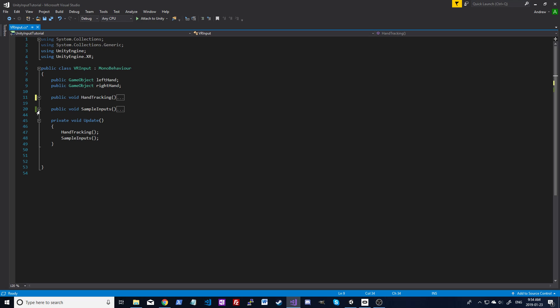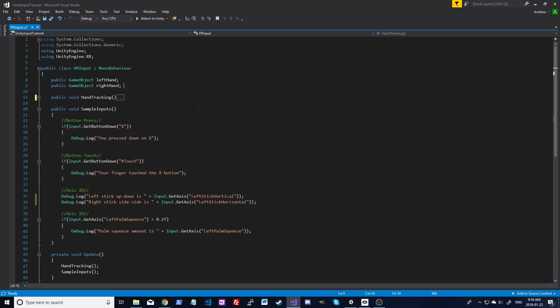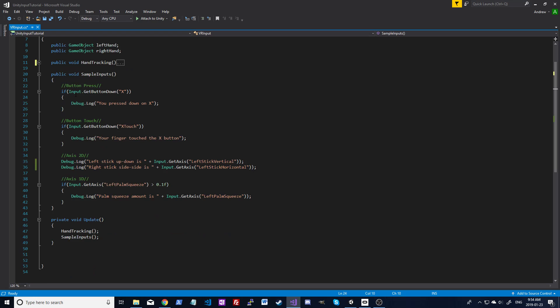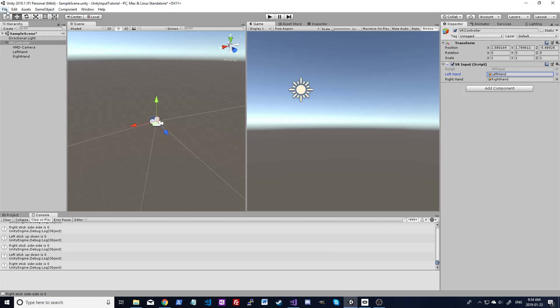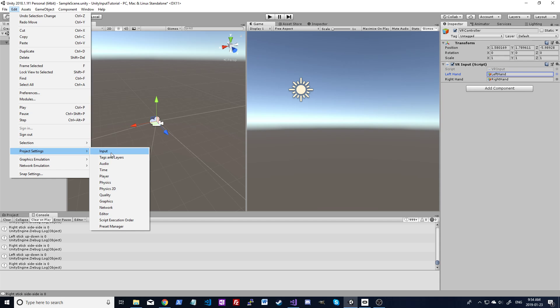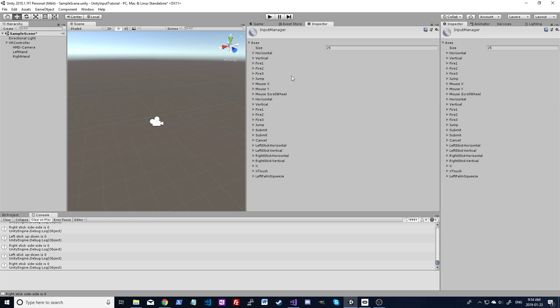Now we're going to move over to the inputs. Input works the same as mouse and keyboard. You're still using the input dot get button down system as well as the axes under project settings. So just project settings input, and we're still using these axes. That's what I'm going to set up next.